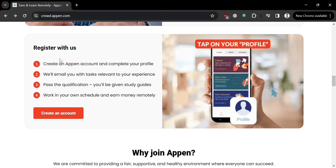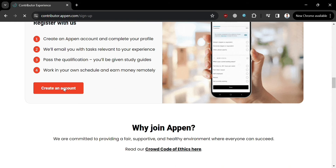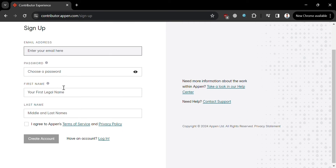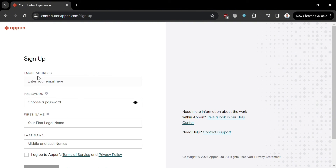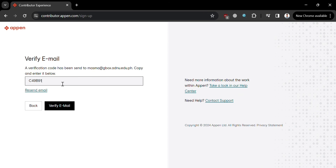Alternatively, you can register by creating an account. Click the Create an Account button and you will be directed to the sign-up page. Enter your email address, password, first name, and last name, then check the boxes to agree to the terms and conditions. Click Create an Account, and then verify your email address using the verification code they send you — copy the code, paste it in, and click Verify Email.